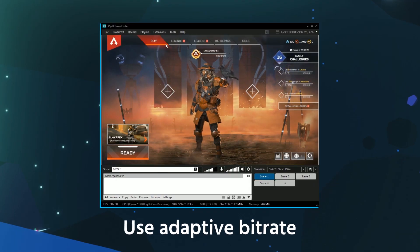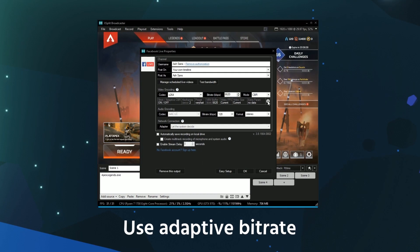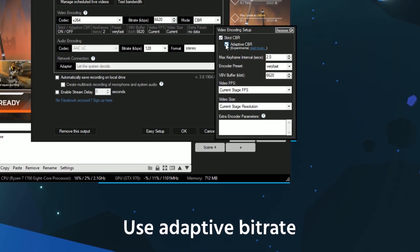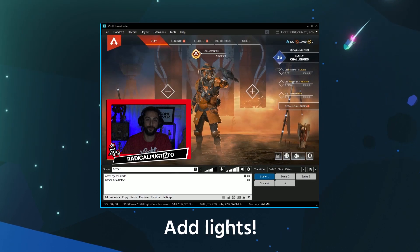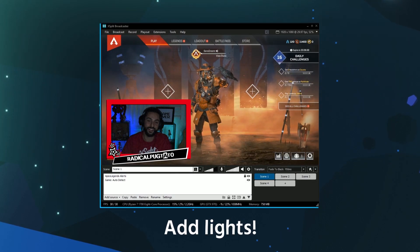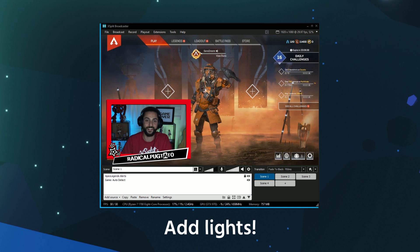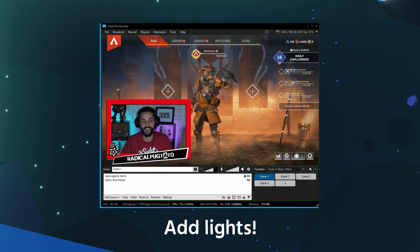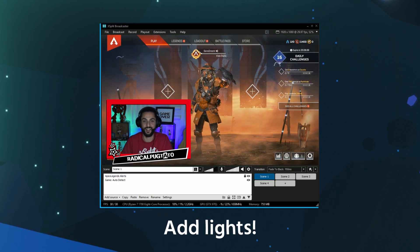If you have an unstable internet connection, enable adaptive bitrate to keep your stream live. If your webcam has poor frame rate or looks too grainy, add some lighting and reduce the exposure and gain settings.